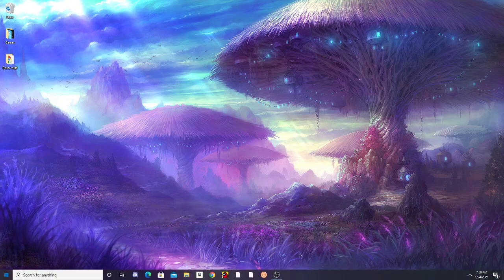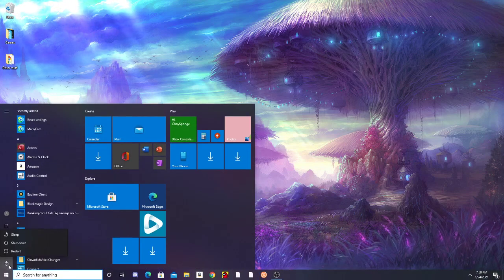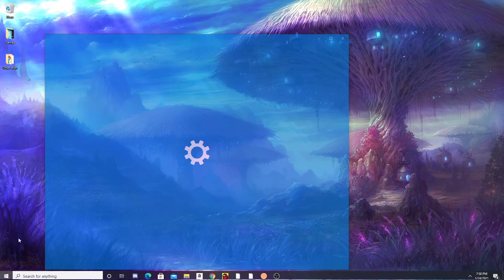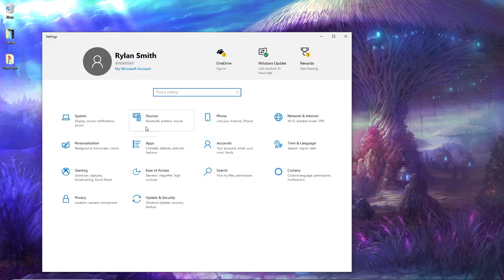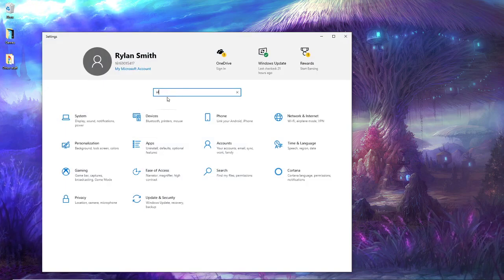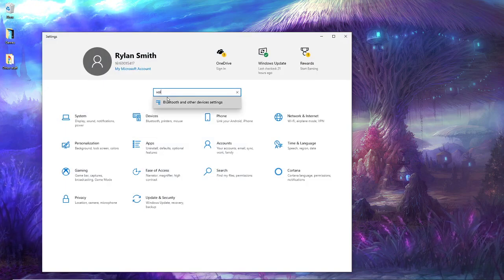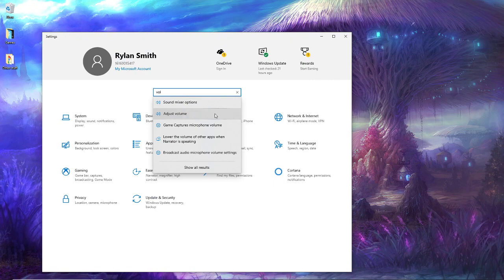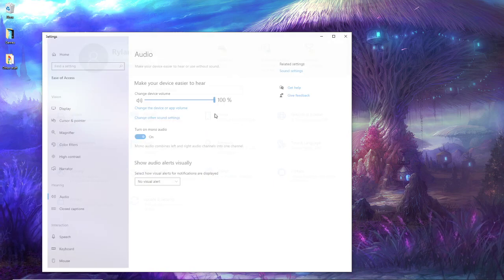So what you're first going to want to do is open up your settings on your computer and you're going to want to search up volume and click on adjust volume.